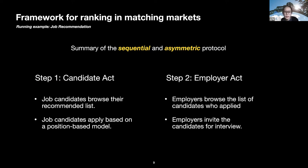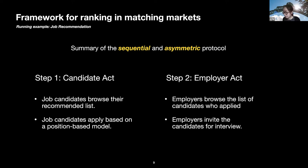I'll introduce our new framework for rankings in matching markets using job recommendation as a running example, though the framework is general. Our protocol is a sequential and asymmetric interaction process. In step one, job candidates browse their ranked list of jobs and apply to employers they find relevant. In step two, employers browse the rankings of their received applications and respond to candidates they find relevant, inviting them for interview — what we call a mutual match. The goal of the ranking system is to design rankings for each candidate to maximize the total expected number of matches.